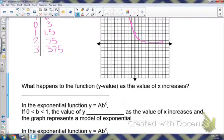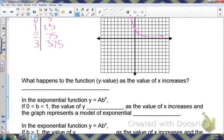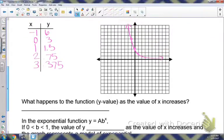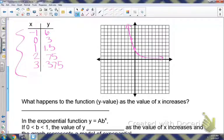What happens to your y-values as the x-values increase? Look at your table or the graph. As x-values are increasing, notice the y-values are decreasing this time.